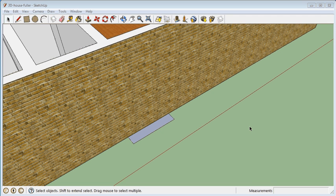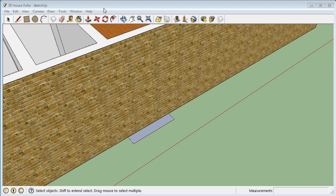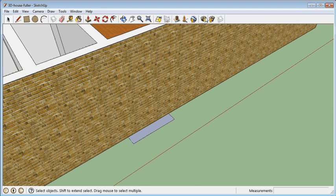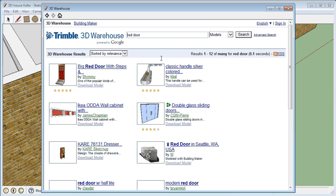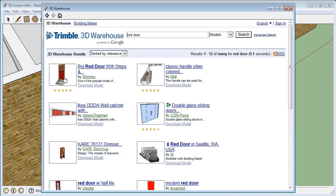We're going to demonstrate two things: how to import a door, put it into the wall, and also how to rotate. Step number one, let's go get a door. I'm going to choose a red door. Thank you to whoever Shimmy is. I can either download the model here or click to take a look at it.